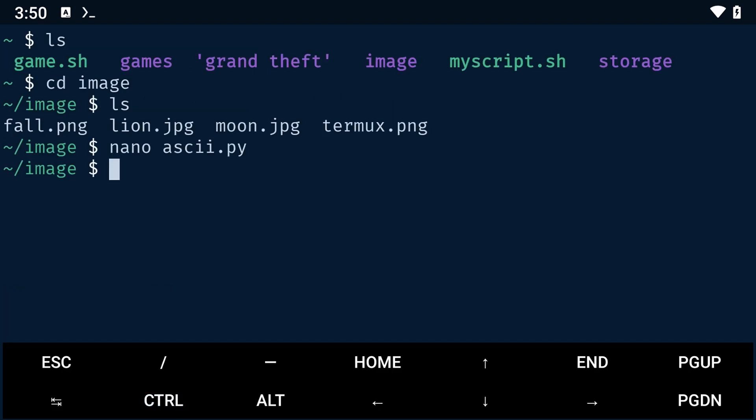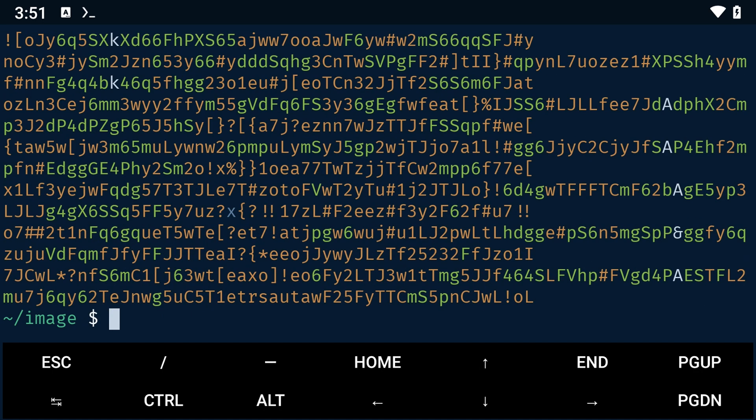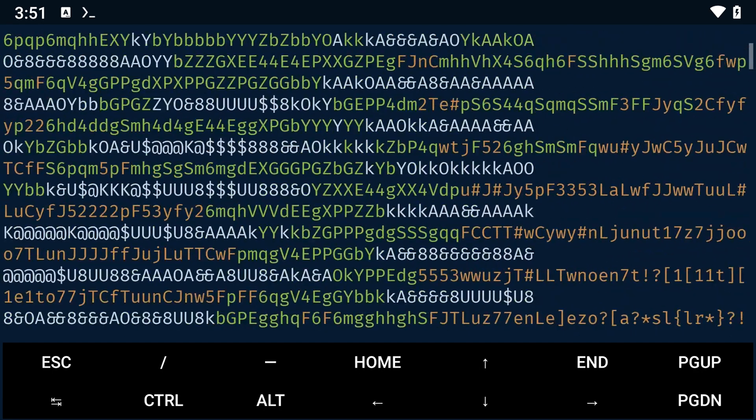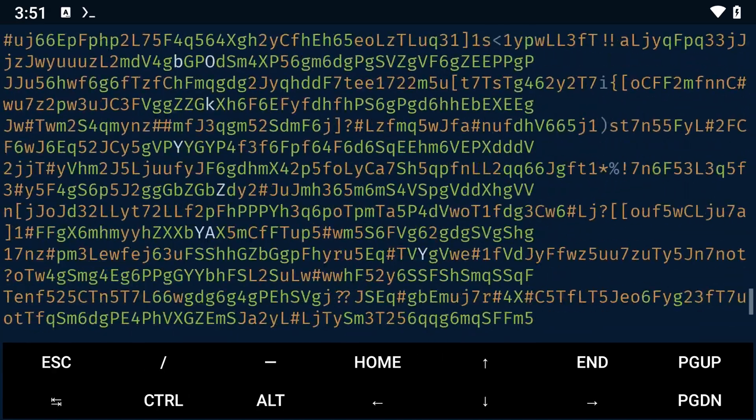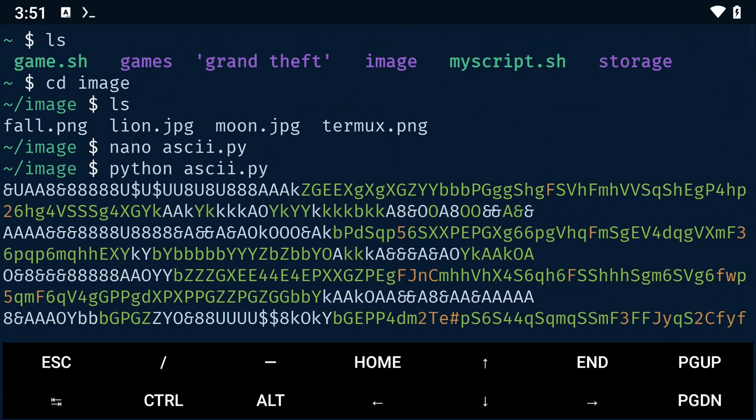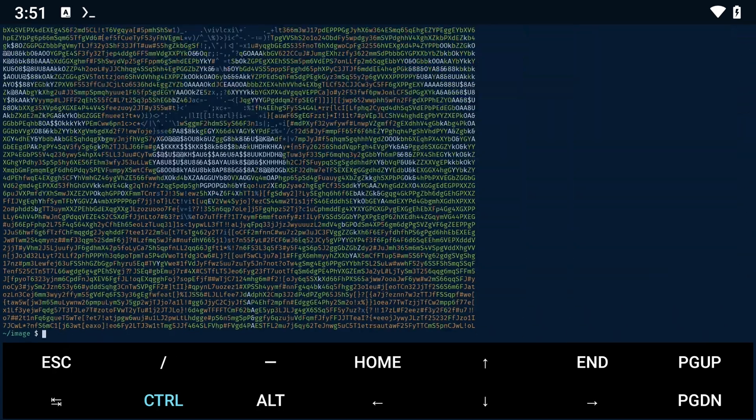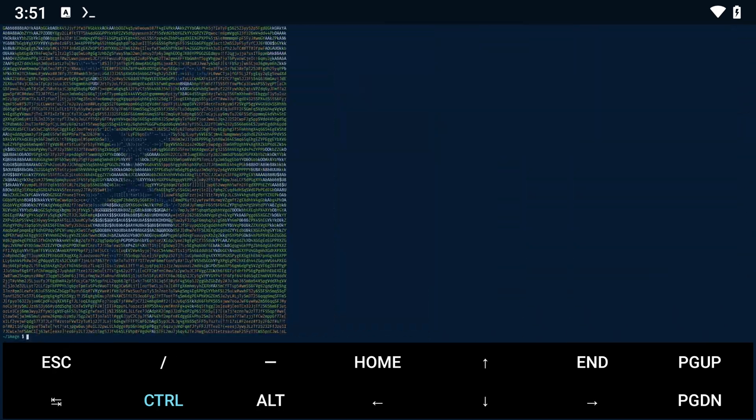To run the script, type python followed by the name of your script. This will print out the ASCII version of our image to the terminal. You may need to zoom out to view the image in full.